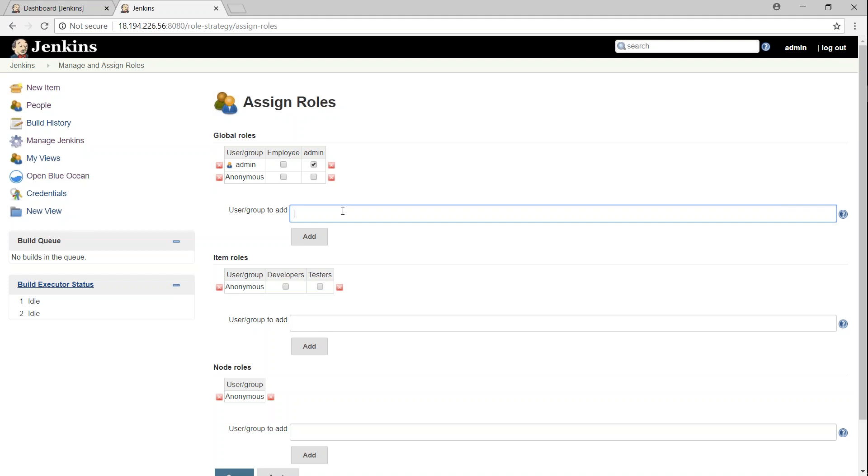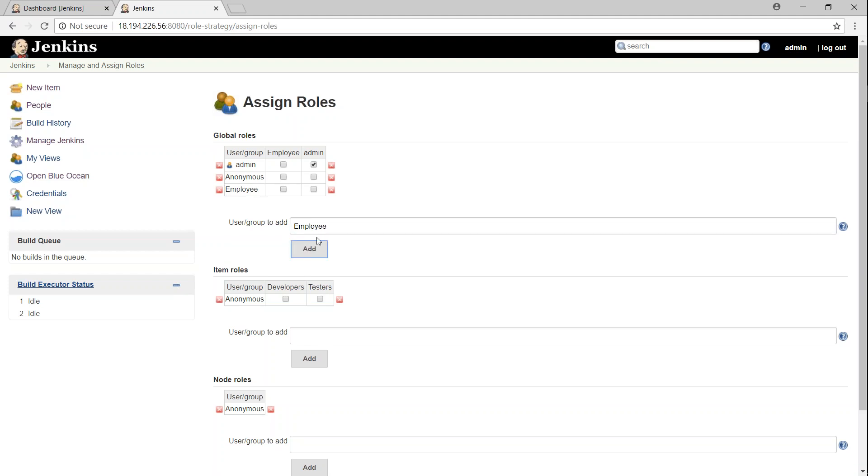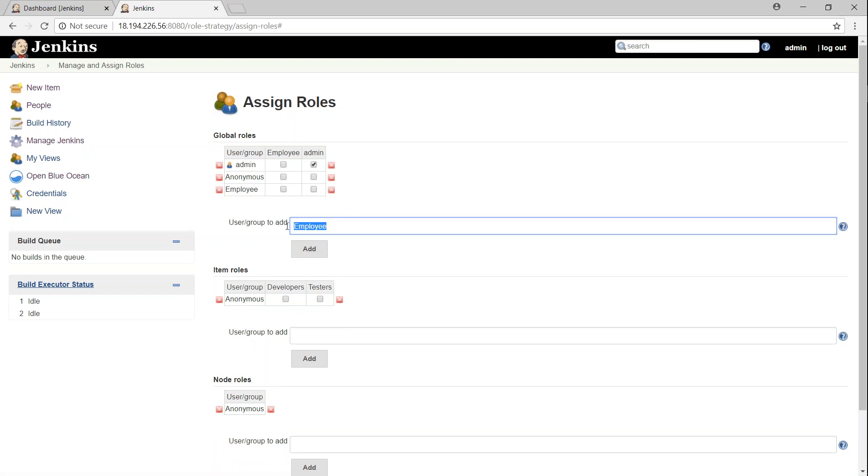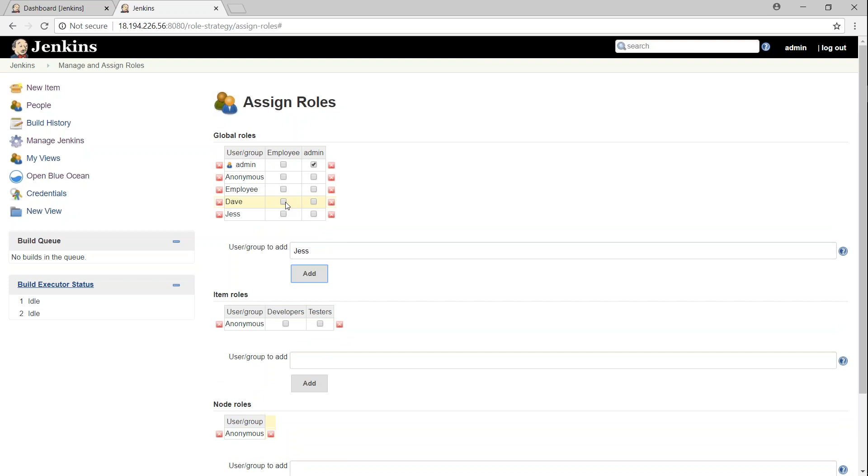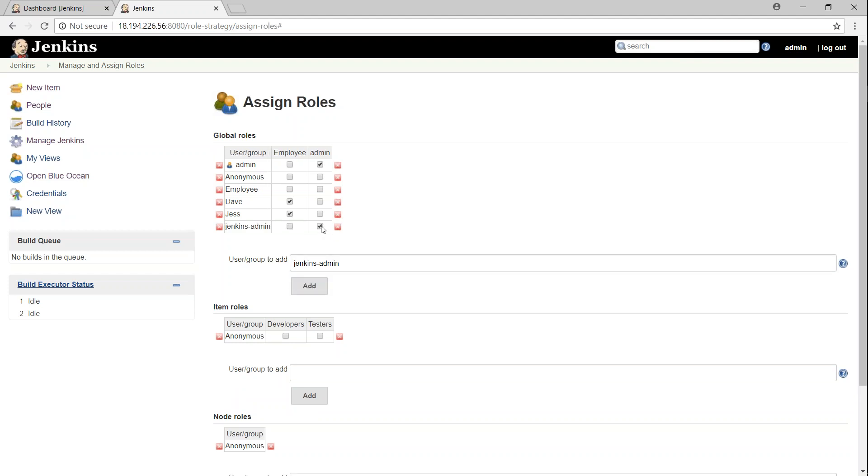And under the global group, we have something called employee. Let's go ahead and add that. I'm sorry, we need to add our users, Dave and Jess here. That's what I meant to do. So all of them are going to be employees, and then I'm just going to say Jenkins admin is going to be having the admin role here.